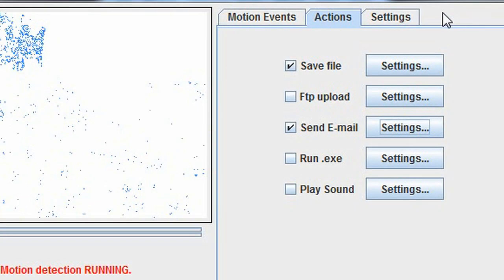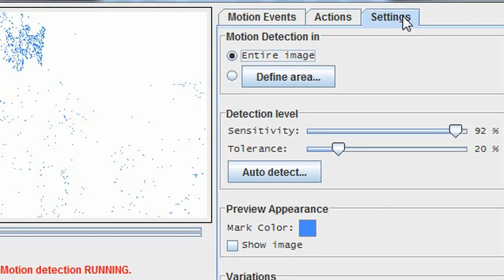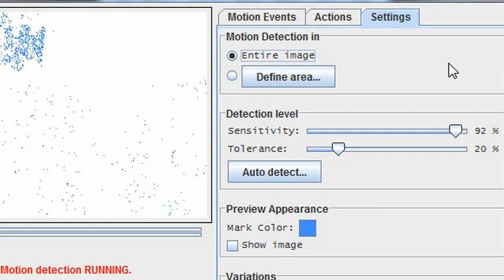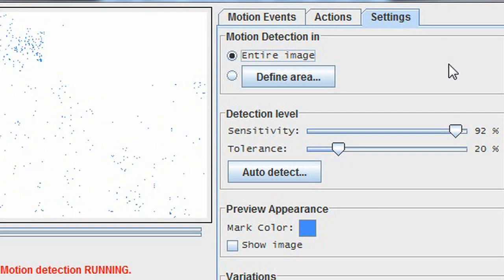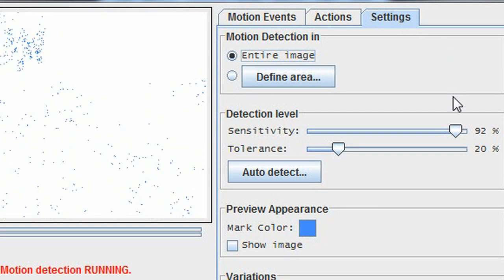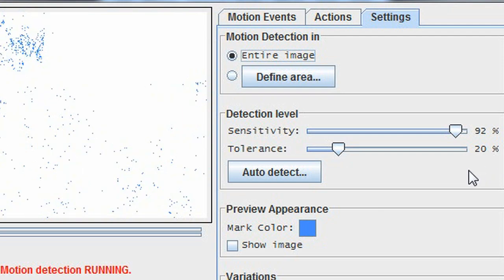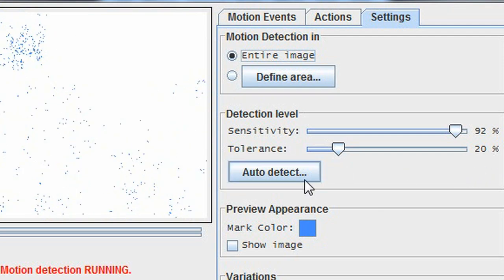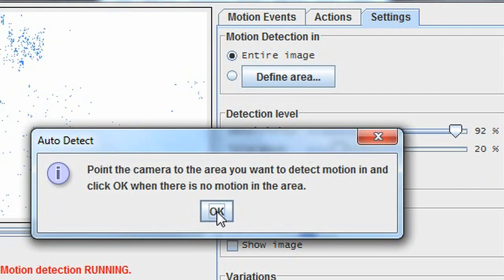The final tab is settings, where you can adjust the sensitivity of your motion detection, as well as the tolerance, which sets the level of your blue bar. The easiest way to set this up is to just press the auto-detect button, so YawCam can automatically adjust your settings.